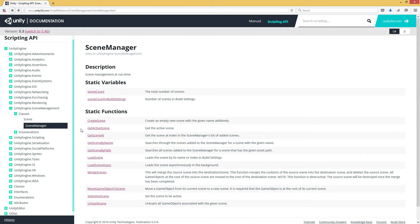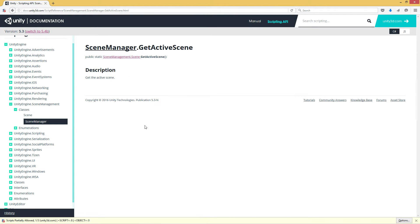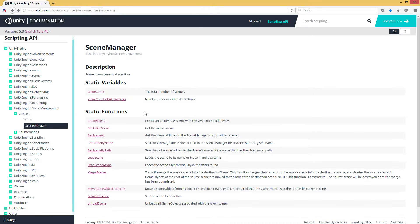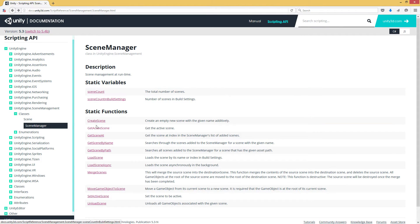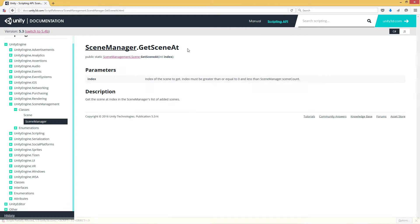But we have a number of other things we can do. First of all, get active scene, and that returns the currently loaded scene, but it assumes that only one is loaded. If you have multiple scenes loaded additively, it's going to grab the top or sort of the root of those additive scenes. If you want to get all of the currently loaded scenes, you certainly can. And the way to do that is to first grab the scene count, and then to grab a get scene at.